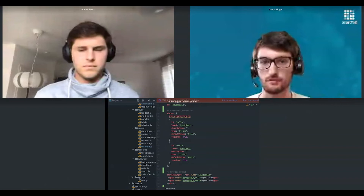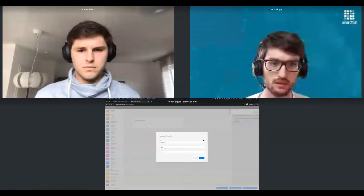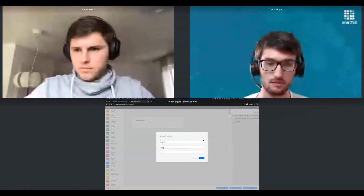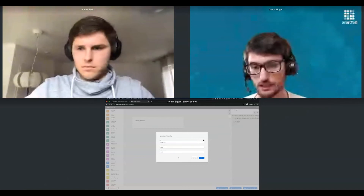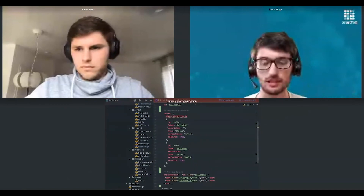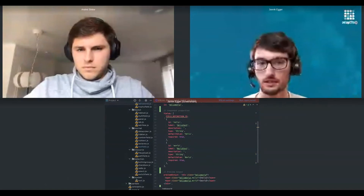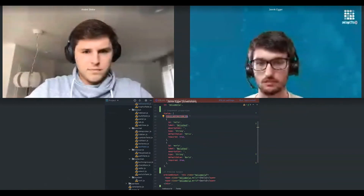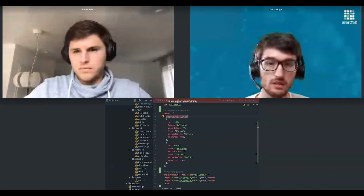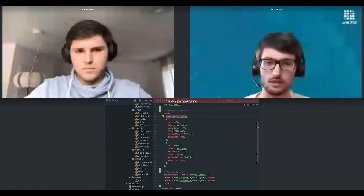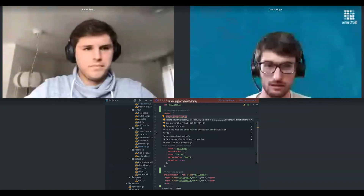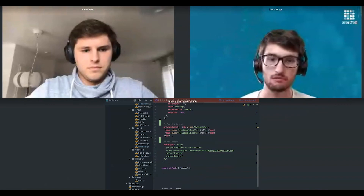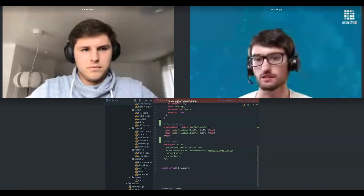Then we have the configuration of the component properties. In the fields area, you basically configure the properties you can edit for the component. In our hello world example, you can see we have an ID field, a string for hello text, and a string for world text. Those are the component properties, and you configure them in this section using predefined configurations.